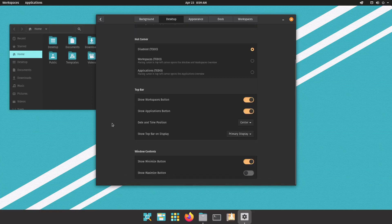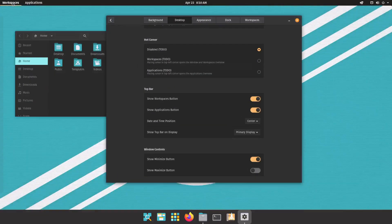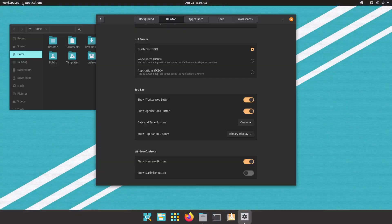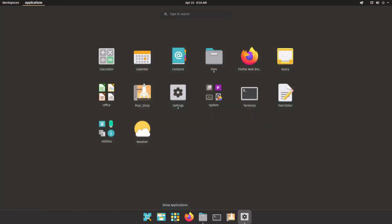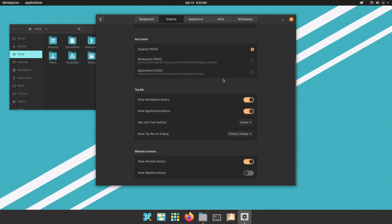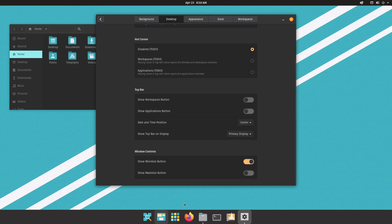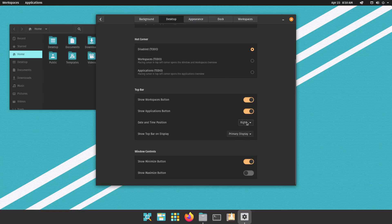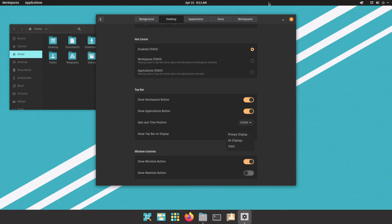Next you have options for the top bar. So you have the show workspaces button and applications button. These are these two right here, so workspaces, applications. These are the same as on the dock. So if you don't want both you can just turn these off and then use the ones on the dock or the keyboard shortcuts, but if you want to leave them there you can also get rid of these on the dock which I'll get to later. The date and time at the top here you can move it to the right or left or leave it centered, and you can select to show this top bar only on the primary or on all displays if you have multiple monitors.